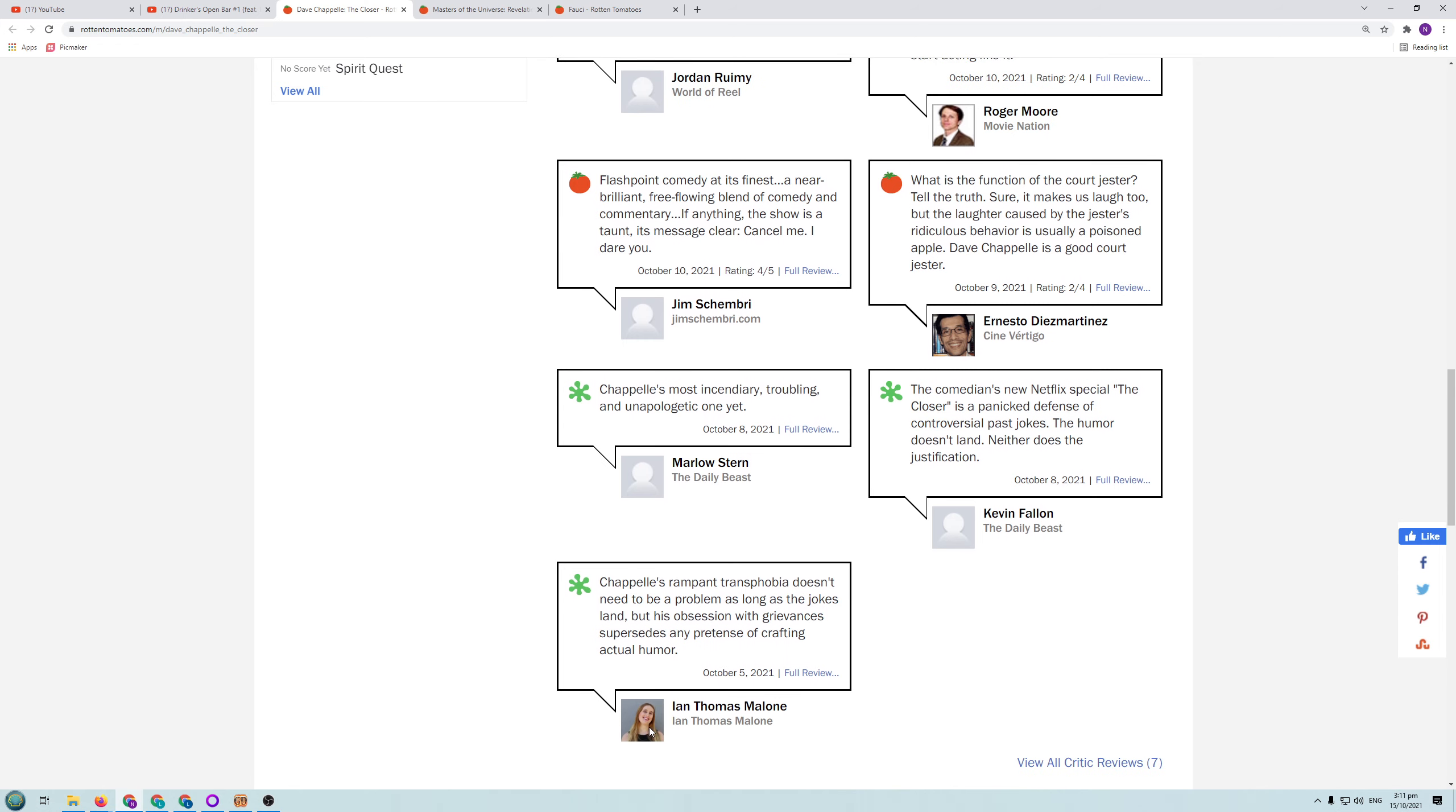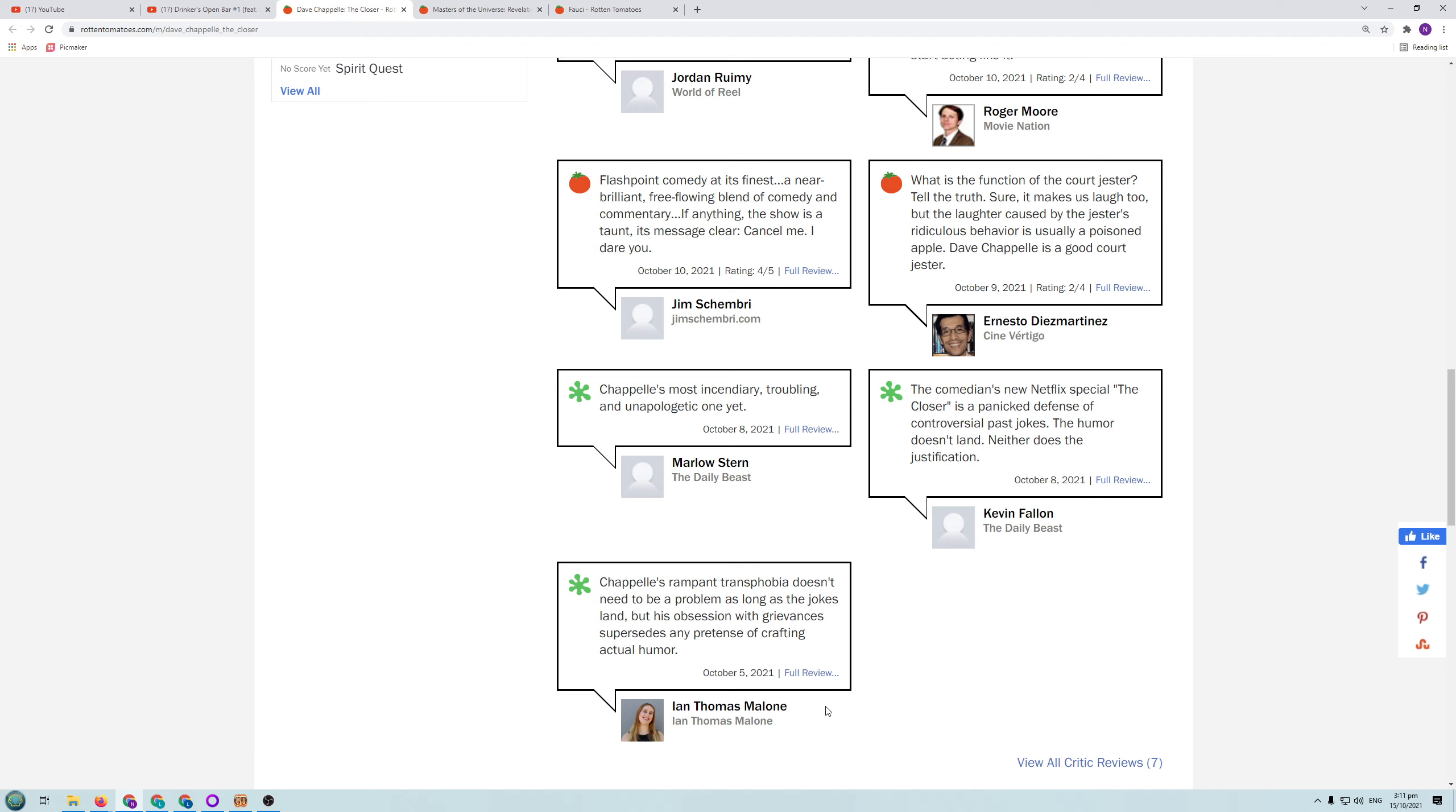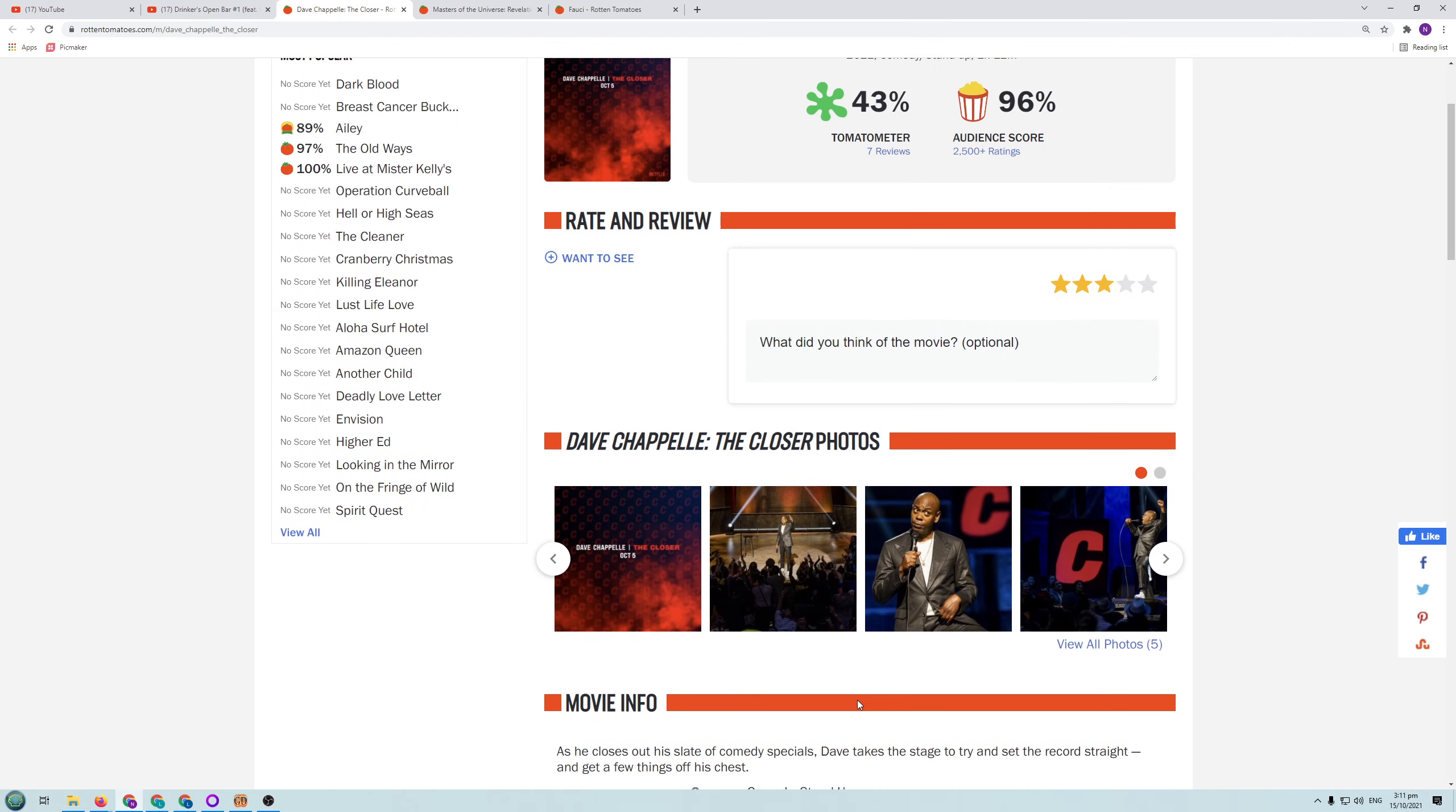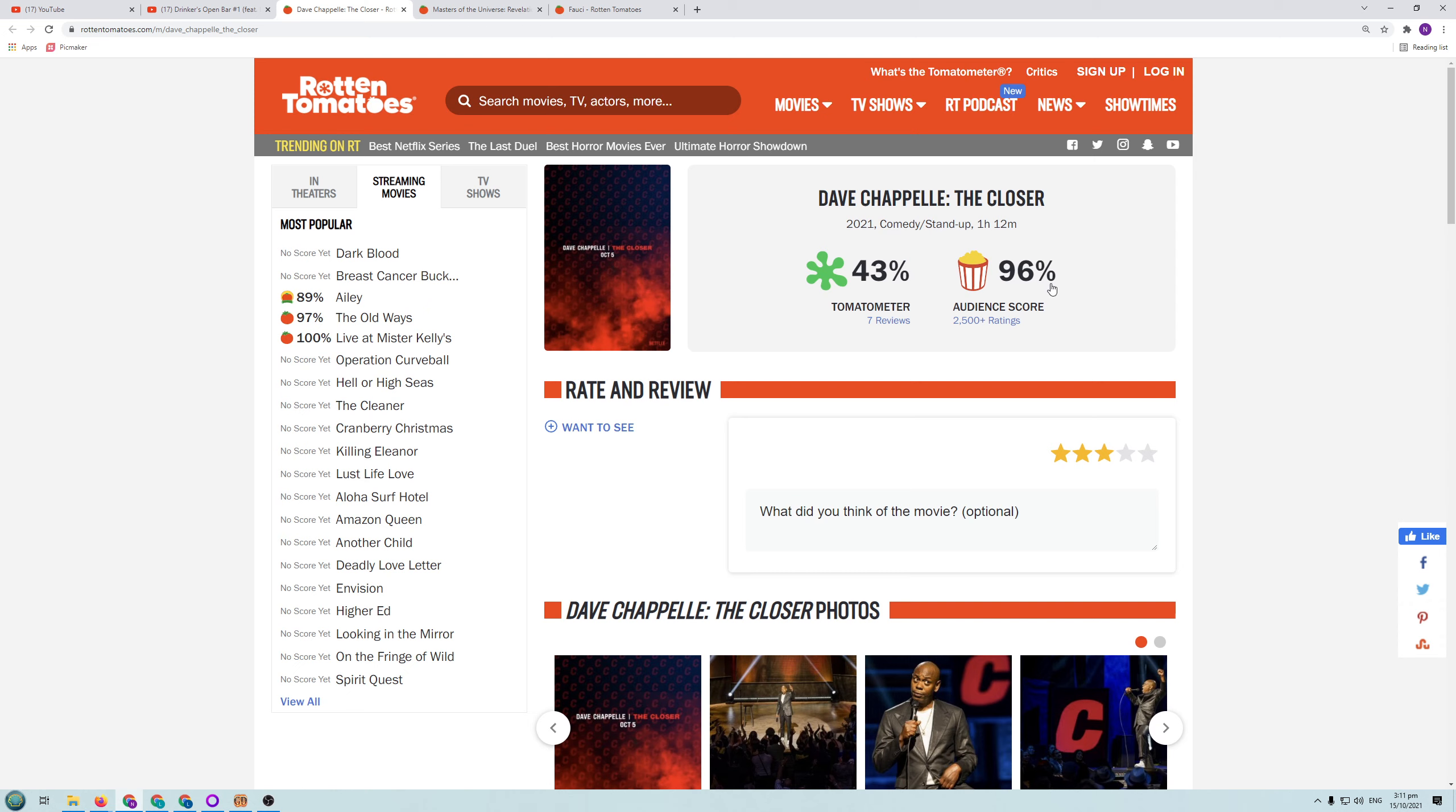Whoever this person actually is. Ian Thomas Malone. Is that your picture? Your Ian Thomas Malone? Oh, of course. They must be a transgender person. No wonder they're against all the trans... No wonder she is labelling Chappelle a rampant transphobist.